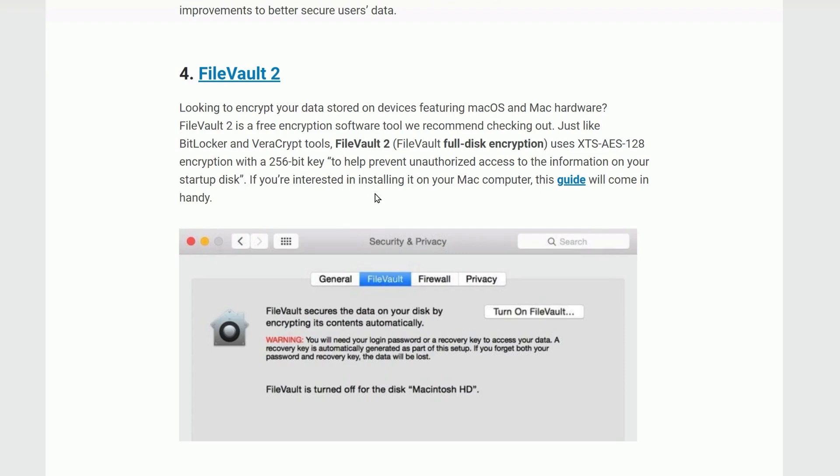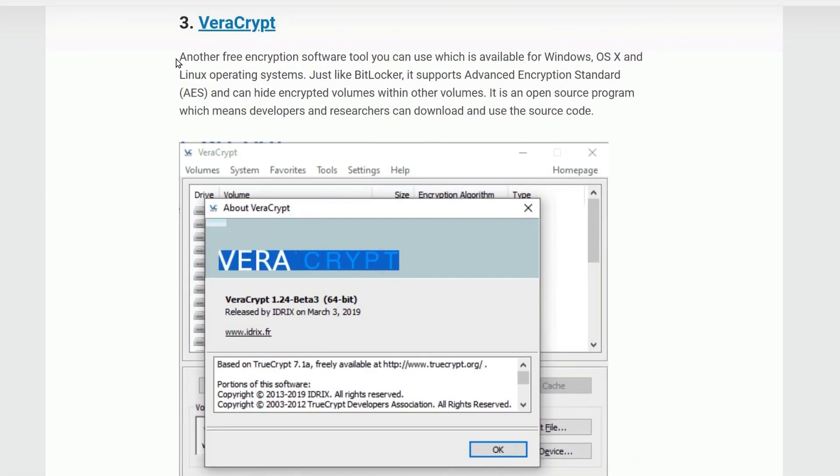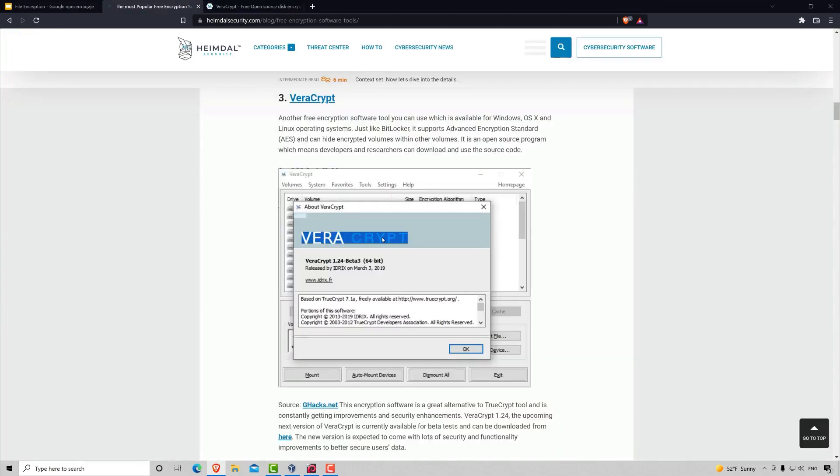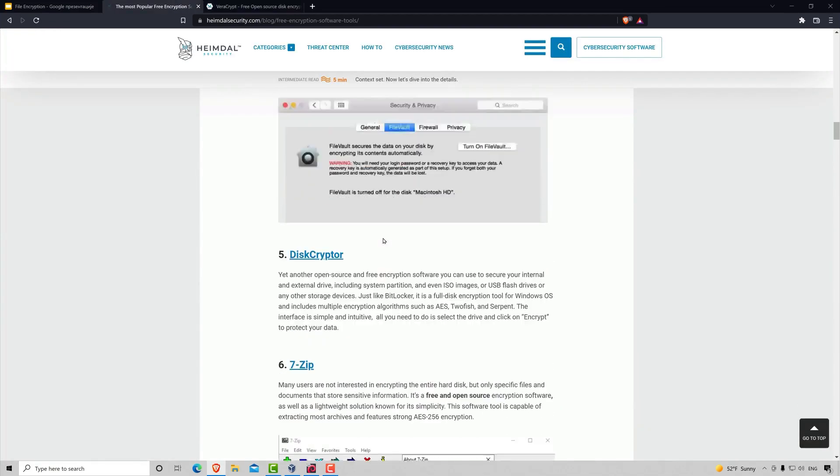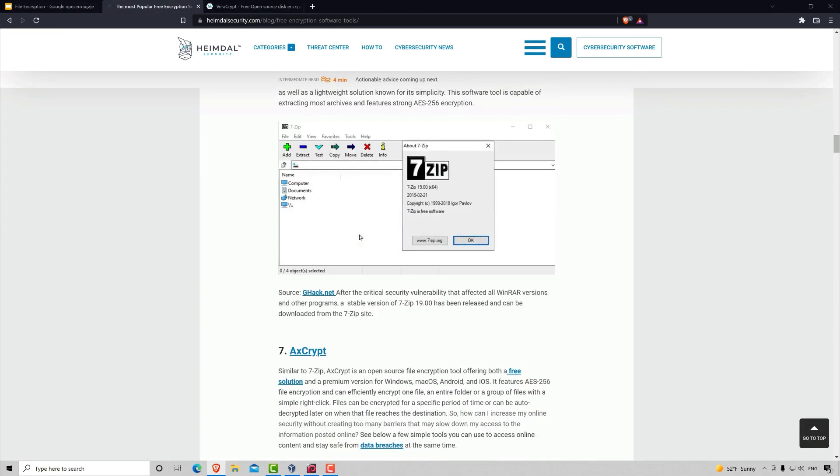Besides these two default encryptors, you can also take a look at some of the different ones, such as VeraCrypt, which you can download. Just by clicking on this link, it should lead you to their website where you can get their software. Same goes with each and every one of these that are in this list.